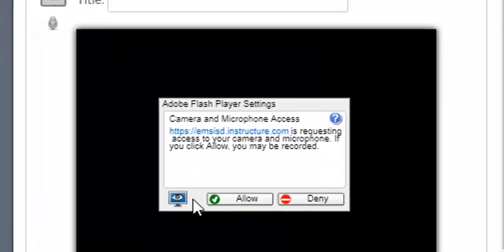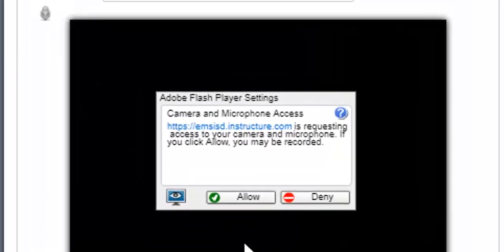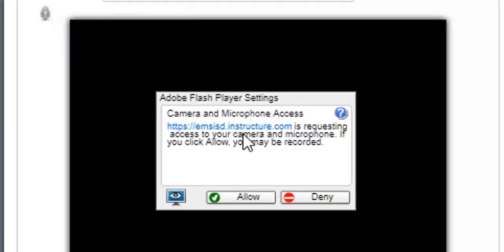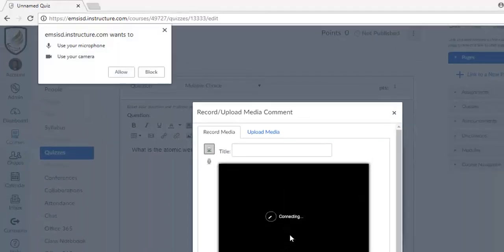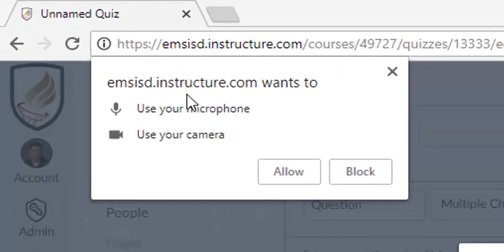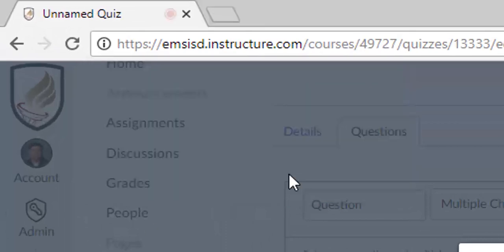This time, Flash works, but all we need to do is allow Flash to use the, since I'm on the video camera, I'm going to allow it to use the microphone, and then it says, hey, do you want it to use your microphone, use your camera? I'm going to click Allow.